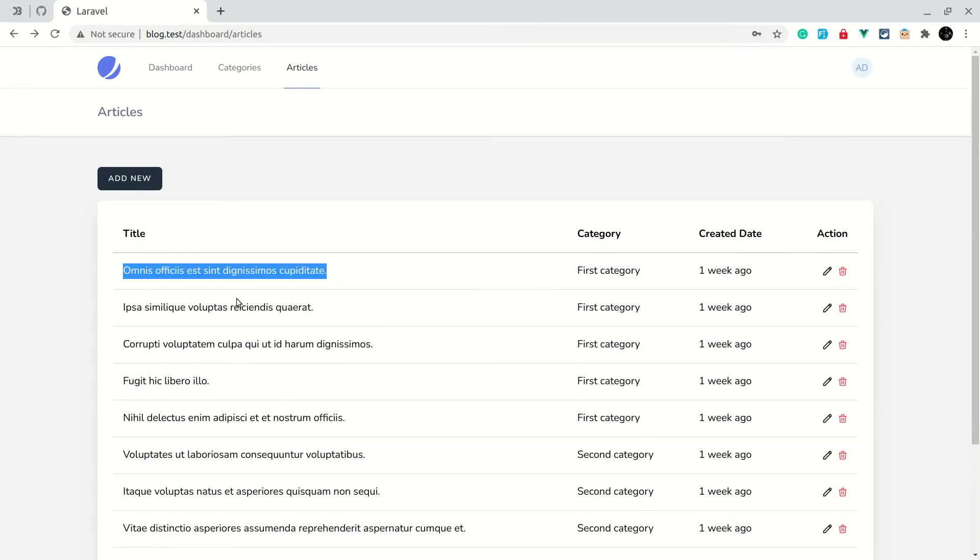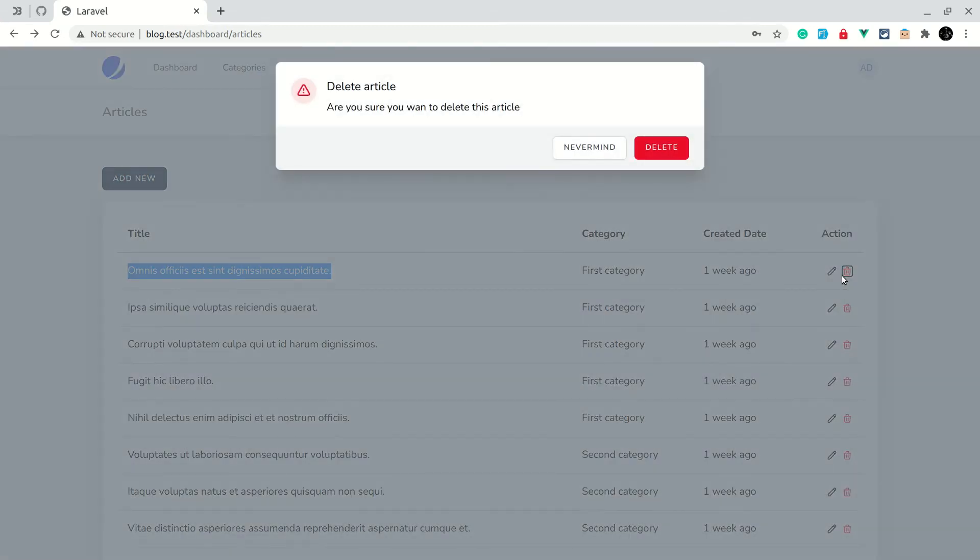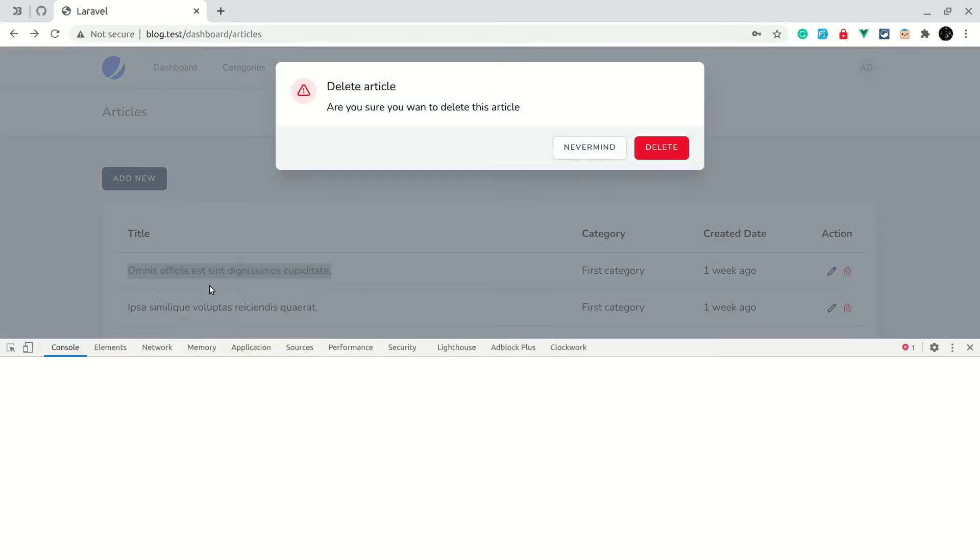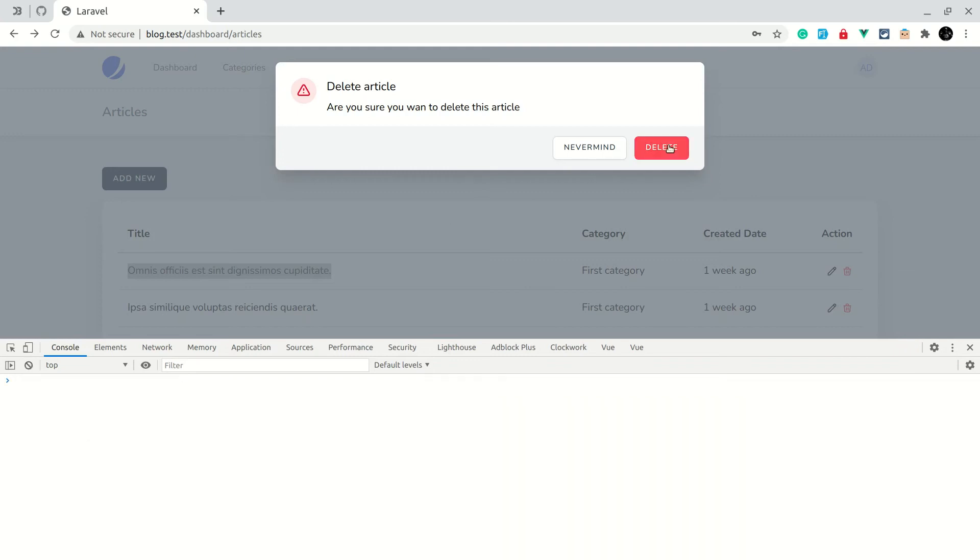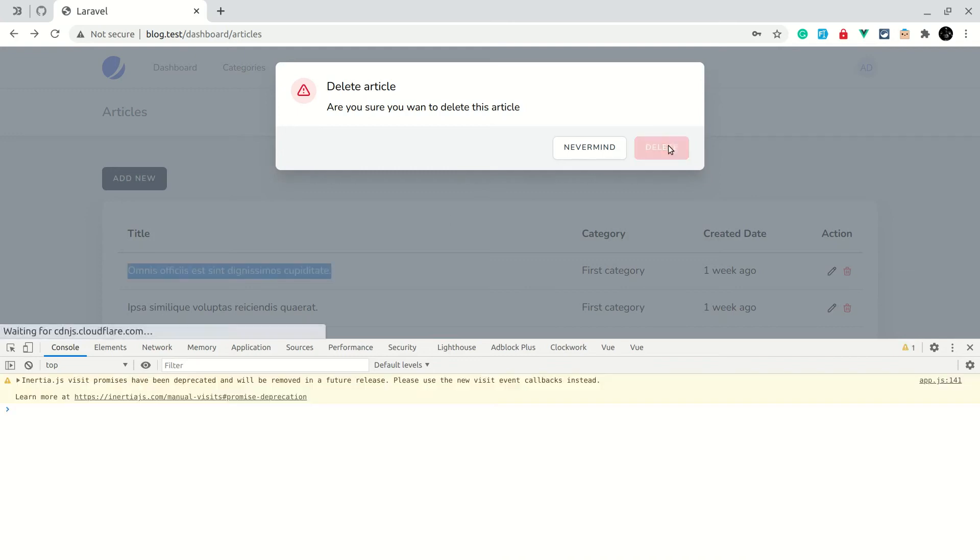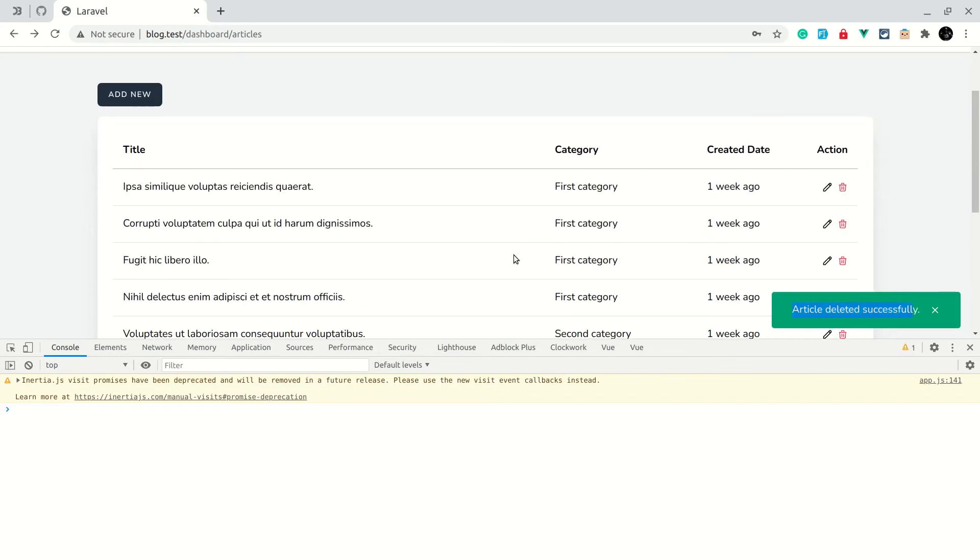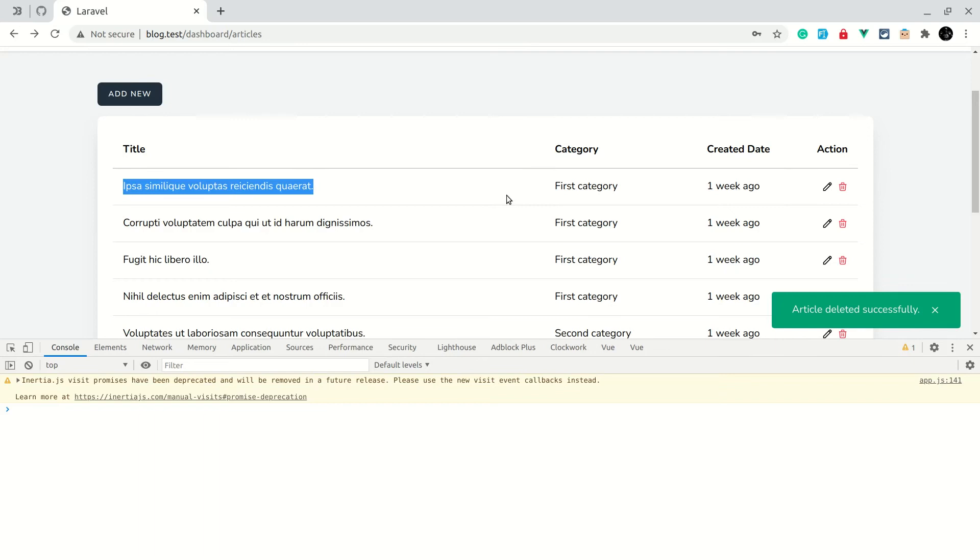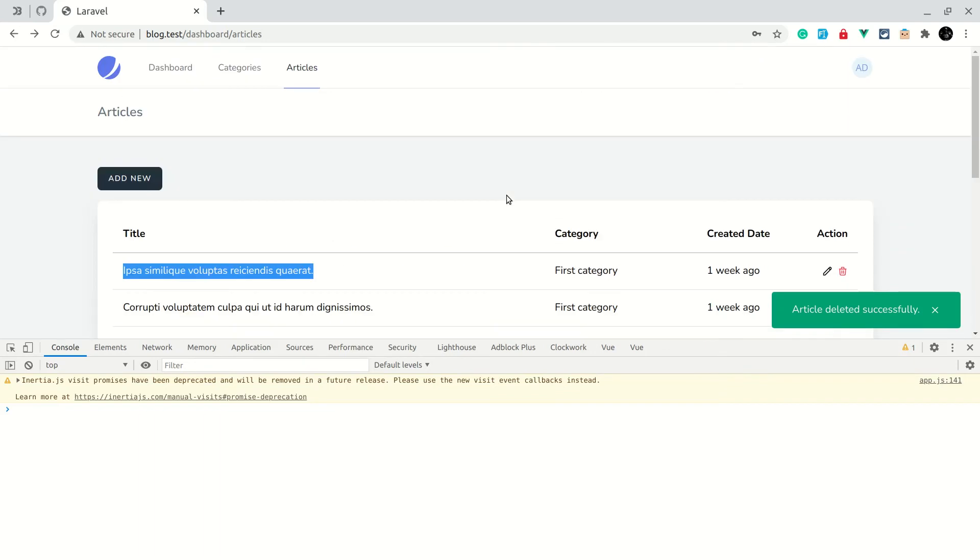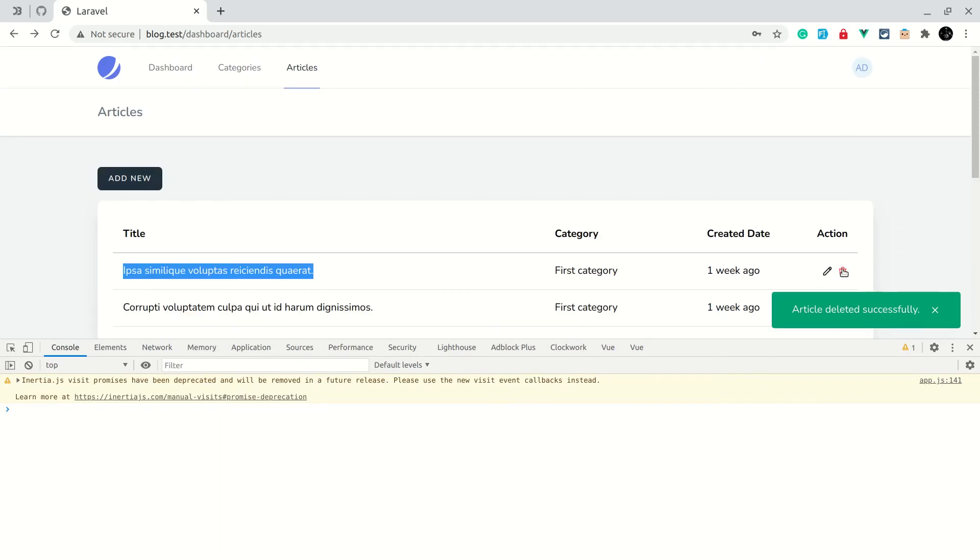Now if I click on the delete and let me also open the console, and if I click on delete, you can see here the article deleted successfully message and that article is also gone. So now we have successfully removed that article.